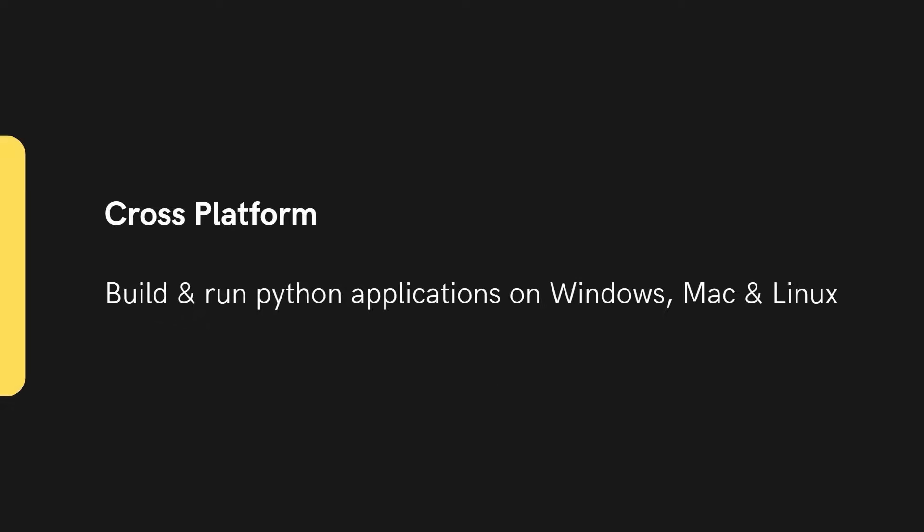Its cross-platform compatibility also allows you to build and run applications on Windows, Mac and Linux.